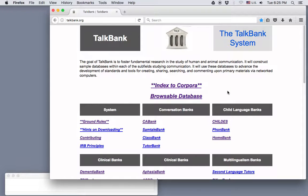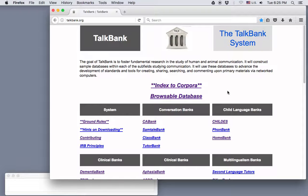In this video, I'll demonstrate how to use the Browsable Database to search a corpus for a particular variable from the ID tier of a transcript.